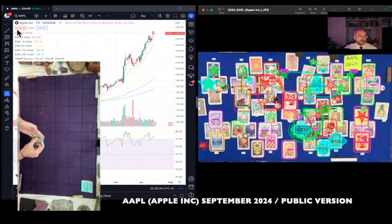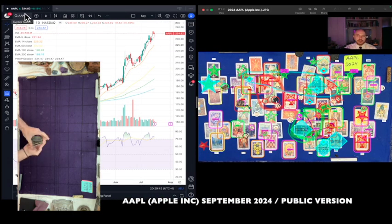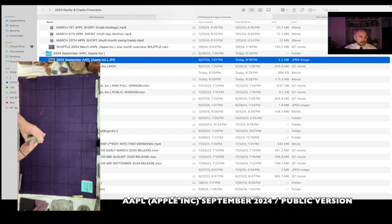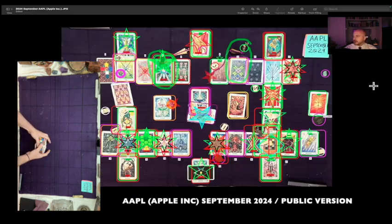This is the Apple one-month overview reading for the month of September 2024. It's currently July 16th, 2024, 8:29 PM Eastern Time. Apple at the time of this reading is $234.82 USD. The September Apple reading was created on June 27th, 2024, at 1:37 PM Eastern Time.